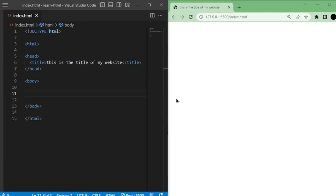Welcome back to another video. Today we will learn how to style text, such as bold, italic, highlight, cut, and much more with HTML, which is called text formatting. We will also discuss lists. Let's start with text formatting.